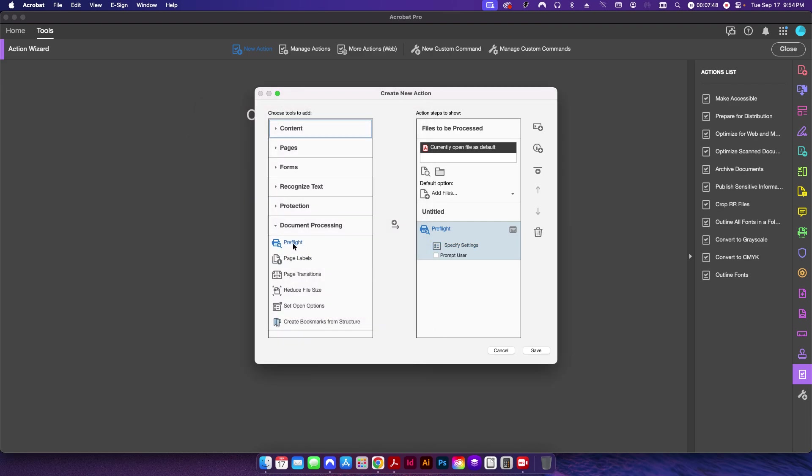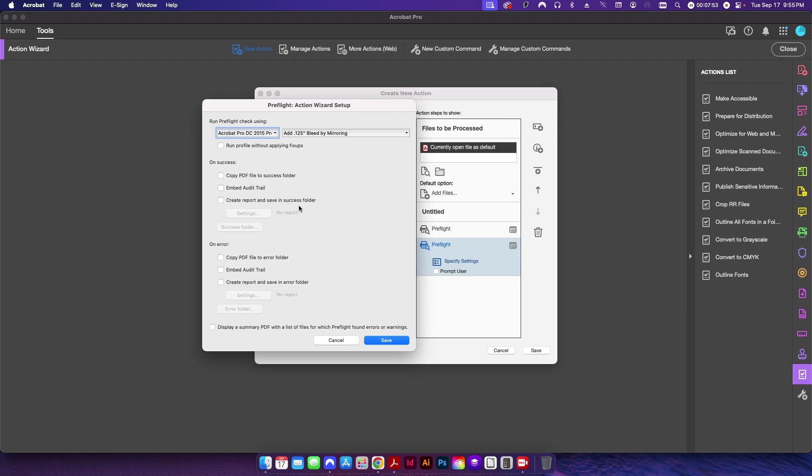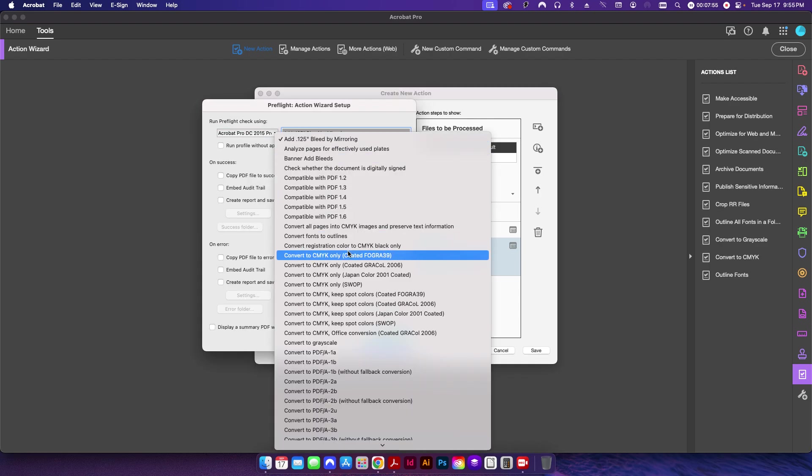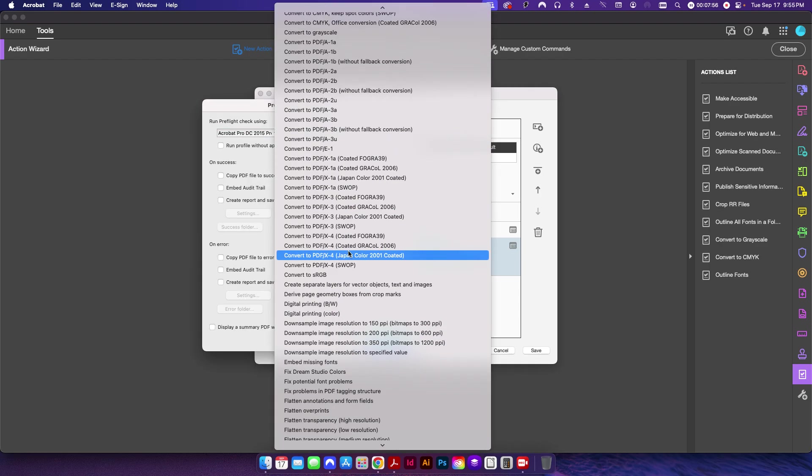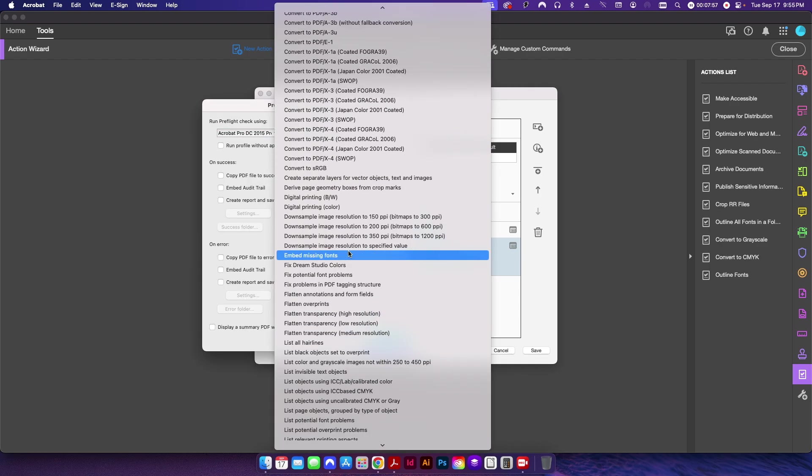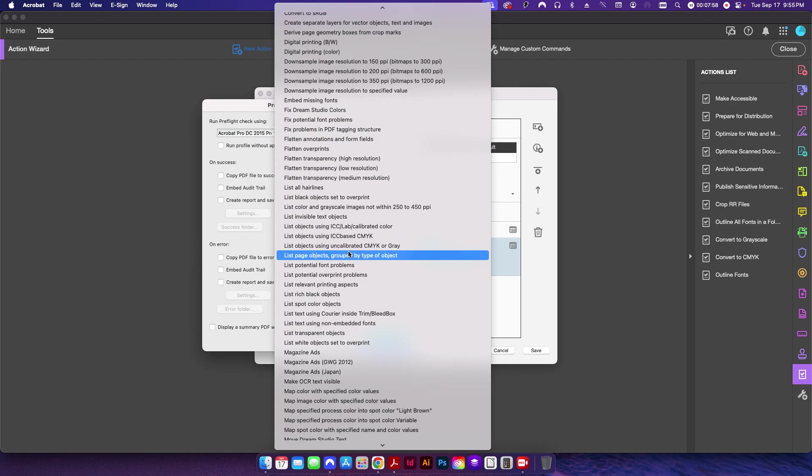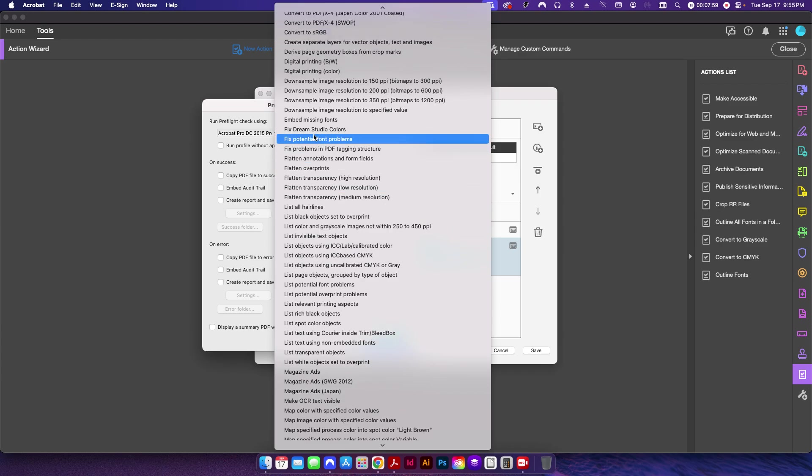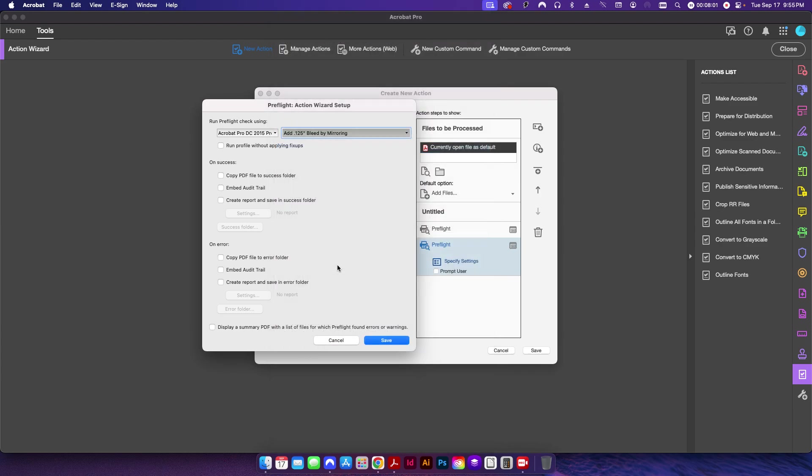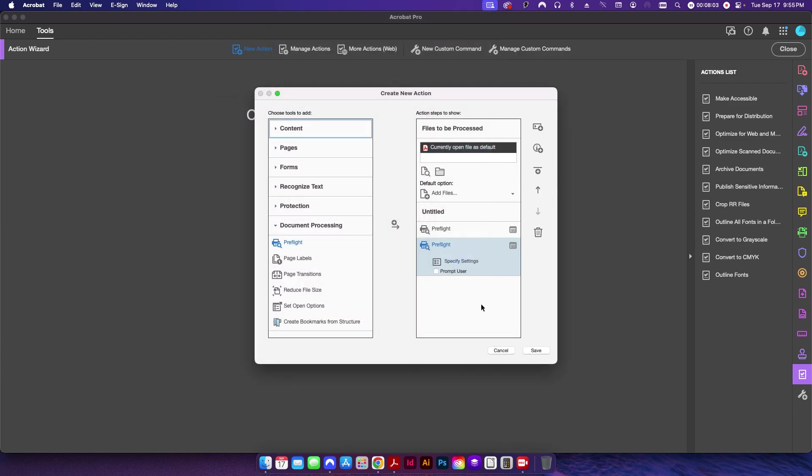I'm going to come back over here, hit Preflight again, and then I'm going to Specify Settings, come down here, and at this time I want to do the fix color. So this is the 'Fix Dream Studio Color' that I created. Hit Save.